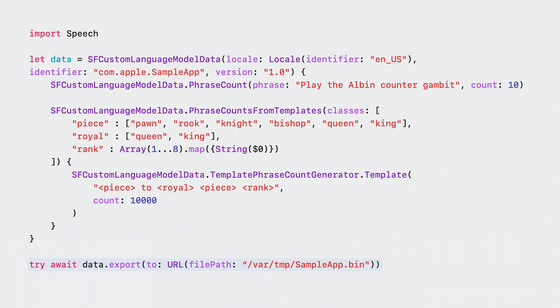When I'm done building up the data object, I export it to a file and deploy into my app like any other asset.